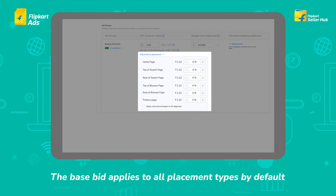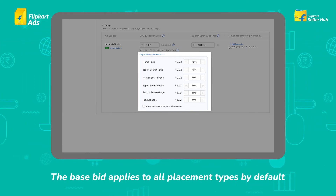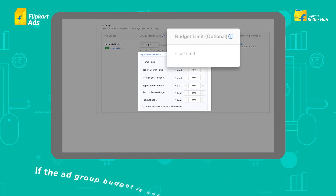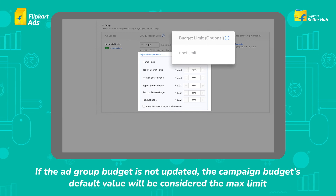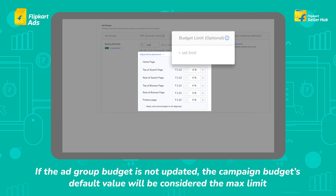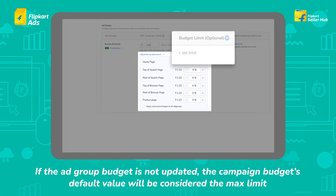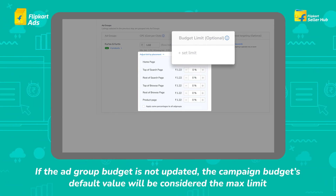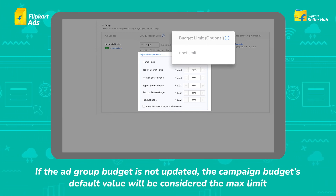Set the budget limit for each ad group here. If the ad group budget is not updated, the campaign budget's default value will be considered the maximum limit.